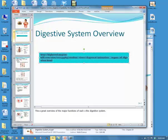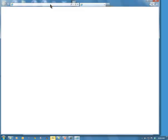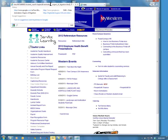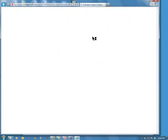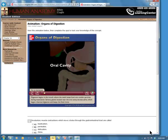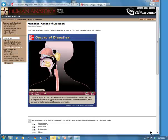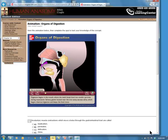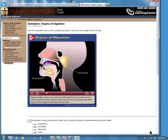Just a brief overview of the digestive system. The primary functions of the digestive system are the breakdown of food, called digestion, and absorption of nutrients. Digestion begins in the mouth, where the teeth break food into smaller particles during mastication. Salivary glands, located near the oral cavity, secrete saliva, which begins chemical digestion and keeps the food moist.